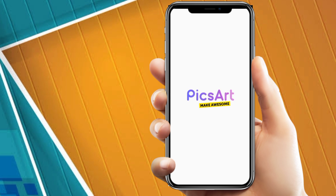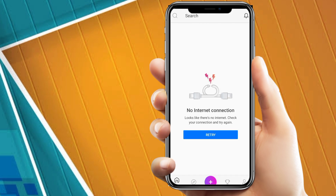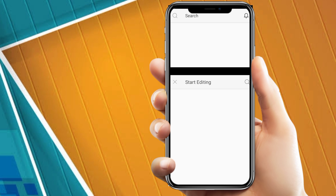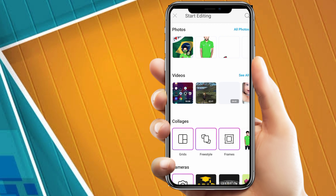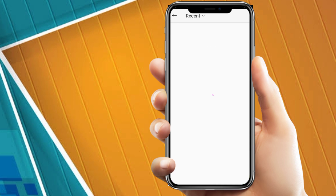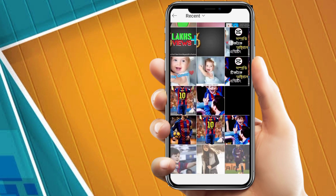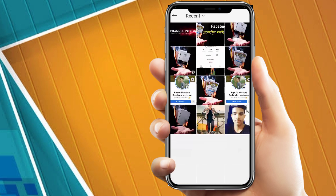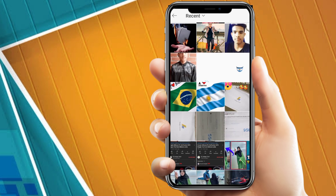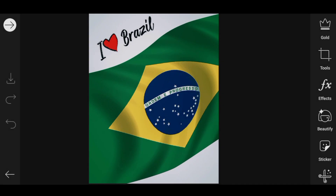We will use the link in the description box to download it. Click on the plus button and click on the browser. We will download the picture from the description box and add it to the browser.